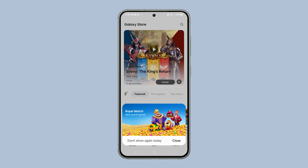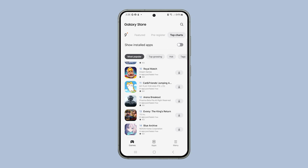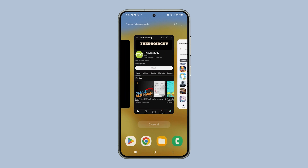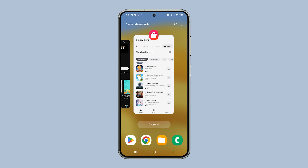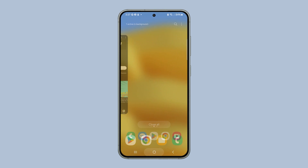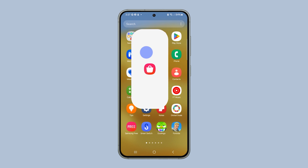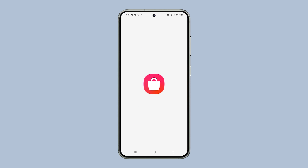If it doesn't let you download an app, try to close and reopen it. Just tap on the Recents key, look for the Galaxy Store preview, and swipe up on it to close it. After that, reopen it and try downloading some apps.